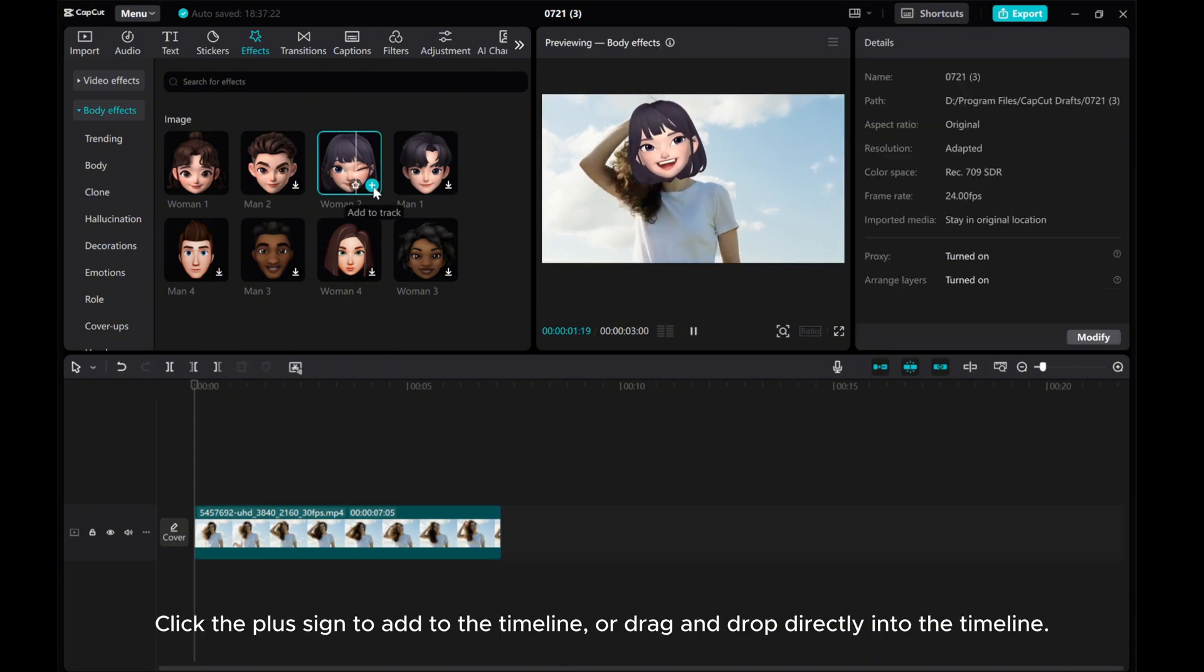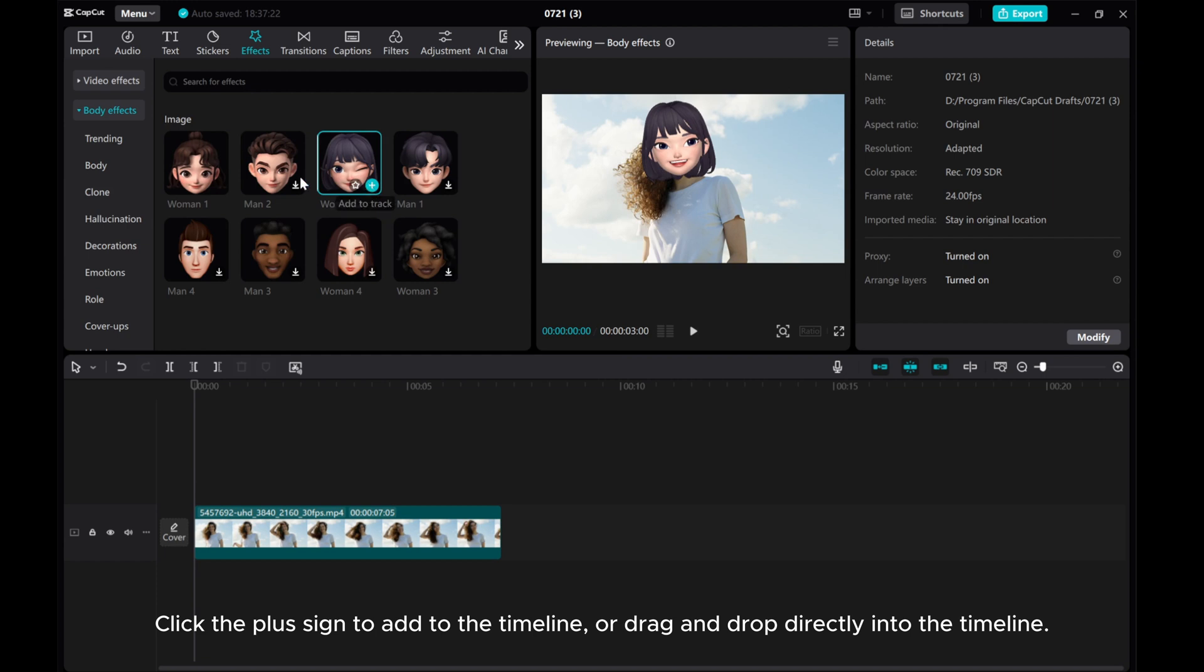Click the plus sign to add to the timeline or drag and drop directly into the timeline.